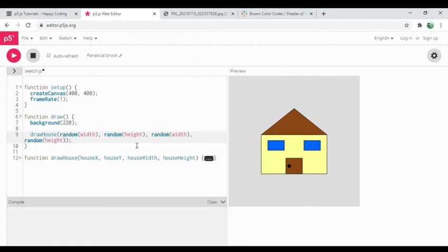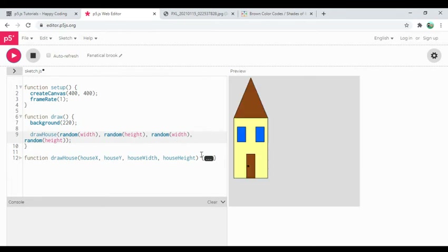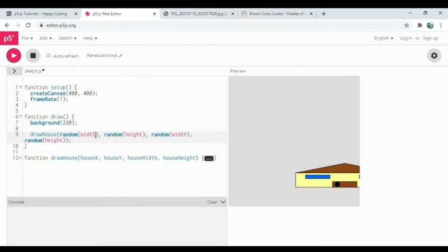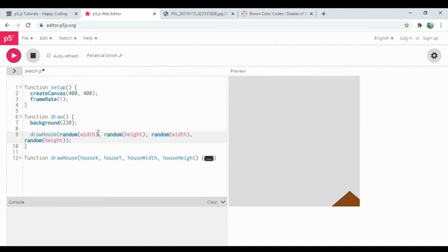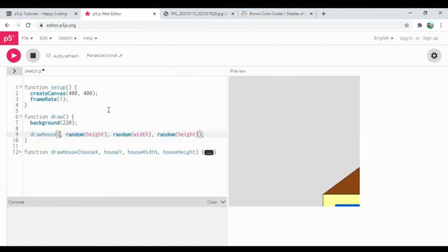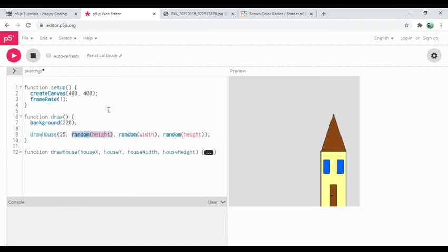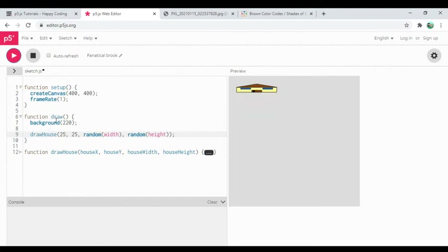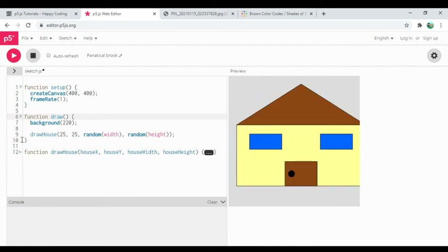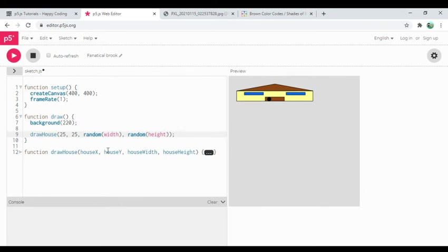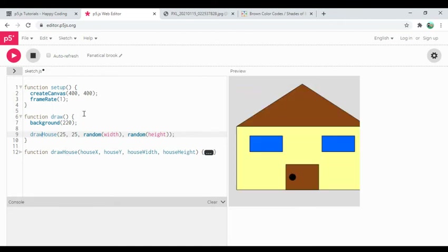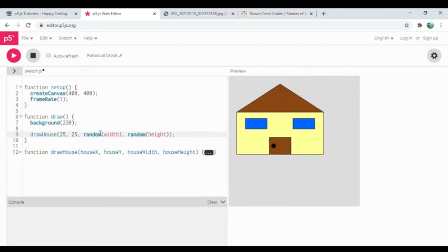Here's the payoff: I don't ever have to look at this function again. The details of how draw house works no longer really matter to me. I could do something fun like set frame rate to 1 and draw random houses — giving it a random x between 0 and width, random y between 0 and height, random width, and random height, once per second. Let's see what that looks like.